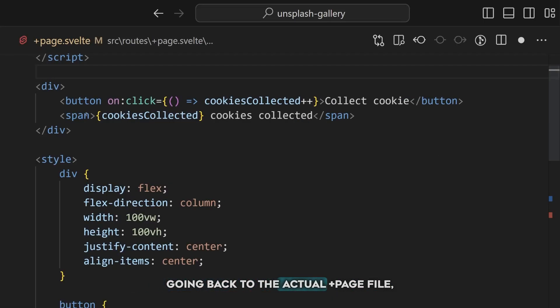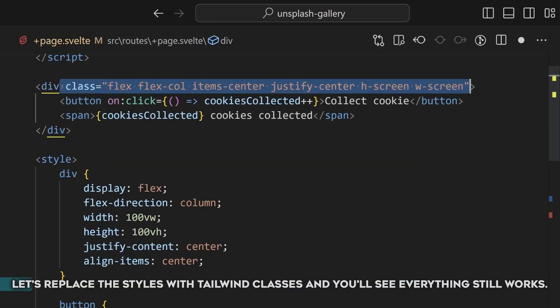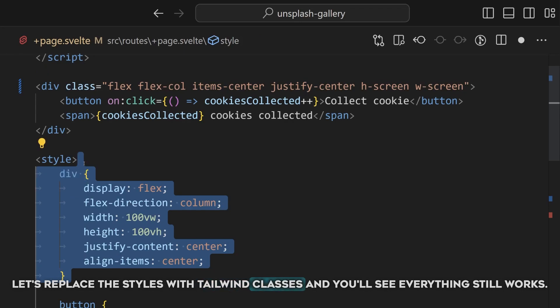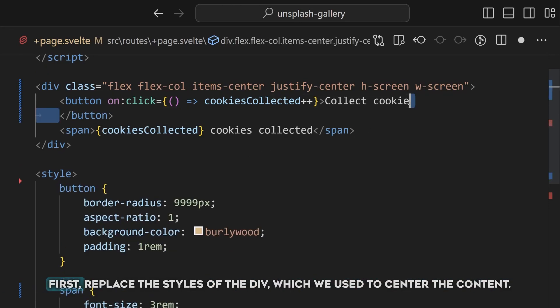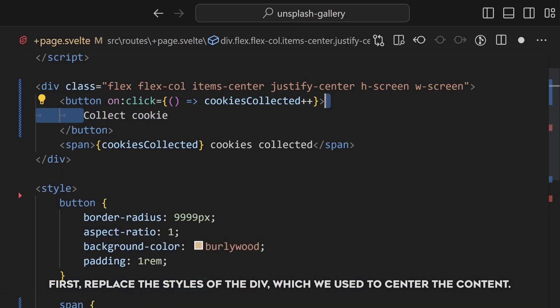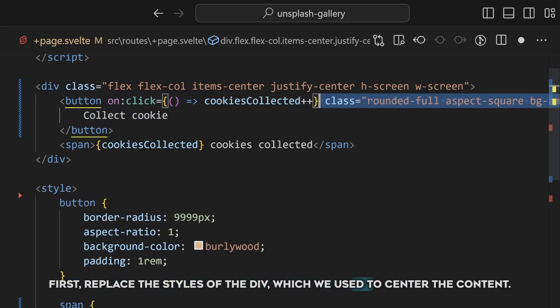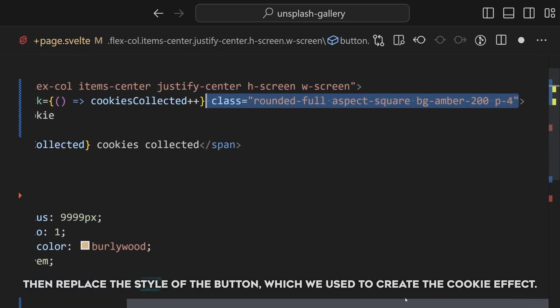The slot component is a reference to the component that should actually render on this page. Going back to the actual page file, let's replace the styles with Tailwind classes, and you'll see everything still works. First replace the styles of the div, which we use to center the content. Then replace the style of the button,